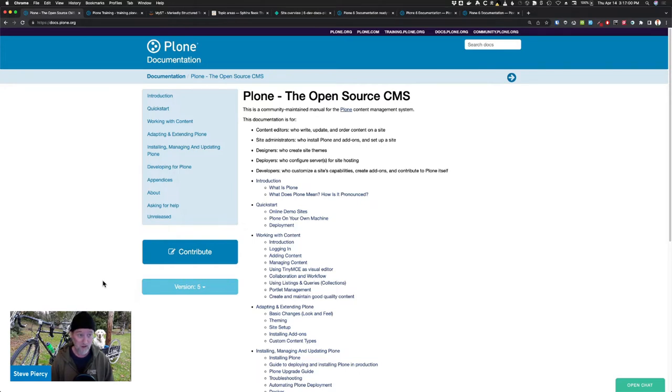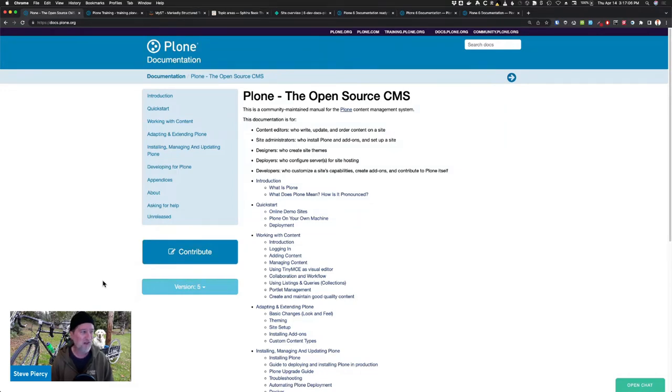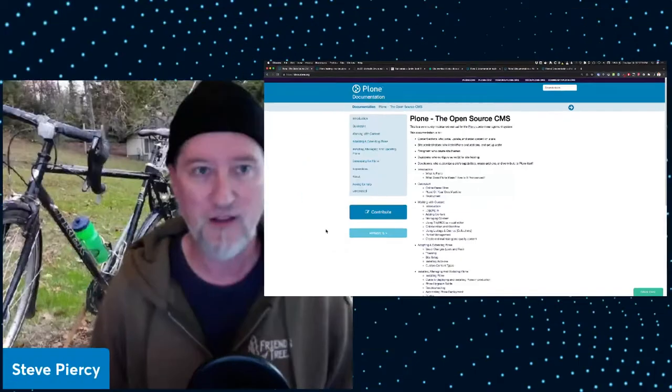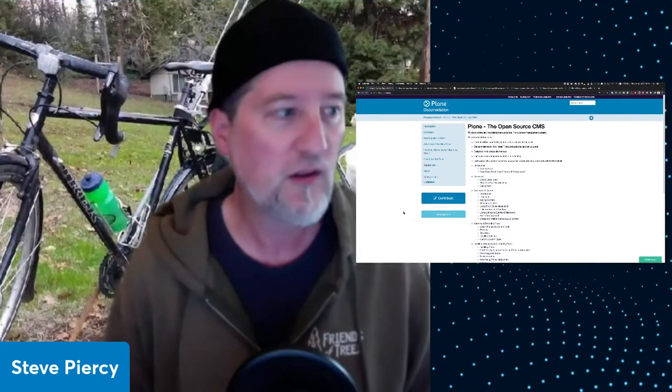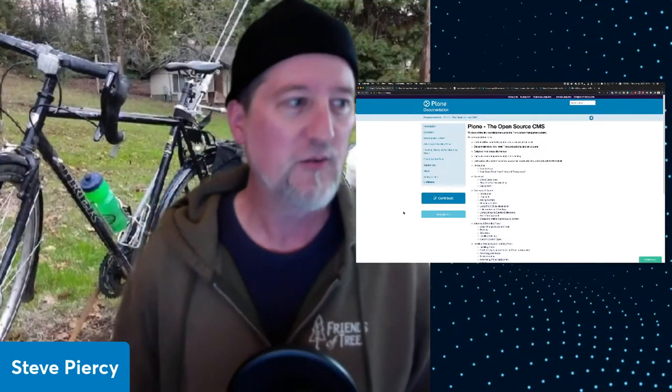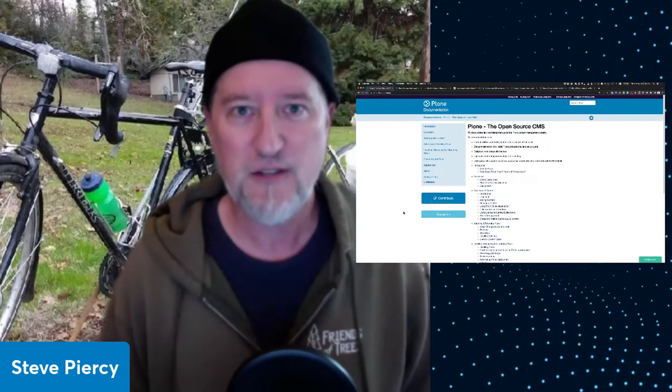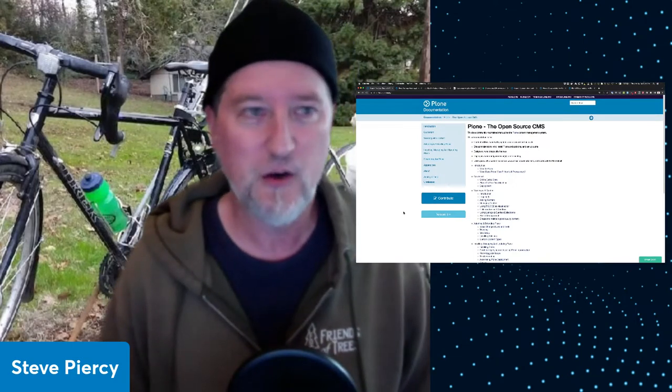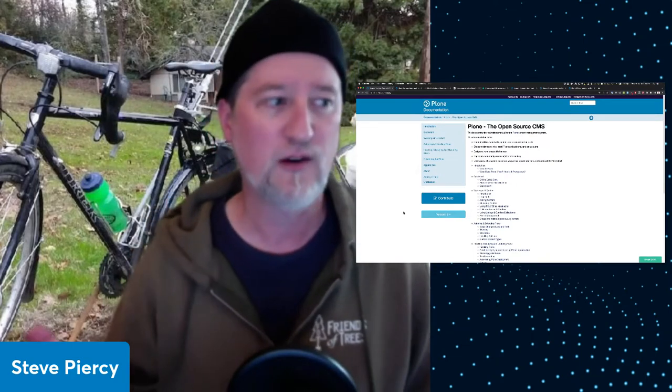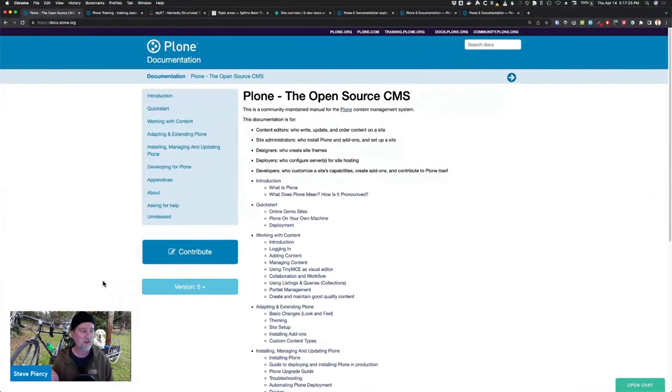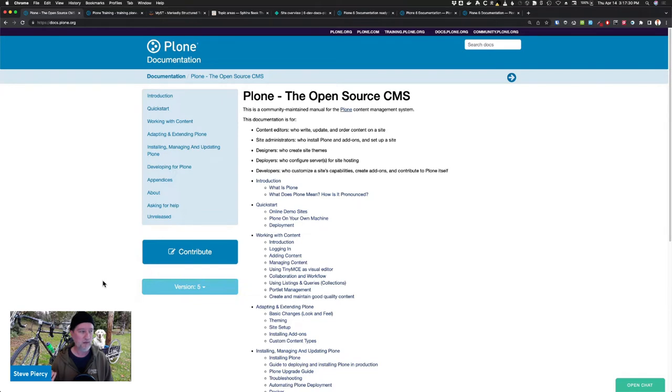And as we know, developers have strong opinions about the tools that they use. And for restructured text, which tends to be preferred by Python developers, we noticed that there's some really unique features that we don't want to lose. We have cross-references with automatic heading generation. We have a glossary where we have all the terms listed and defined, and you can create links to those within your narrative text.